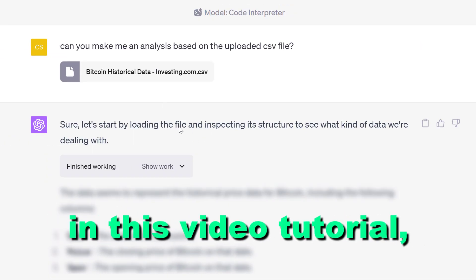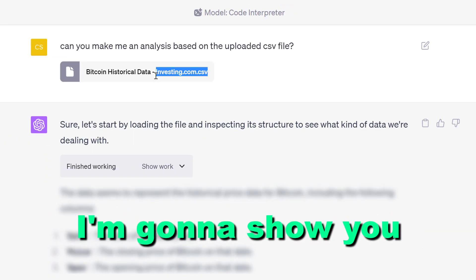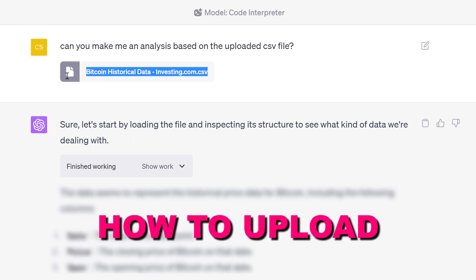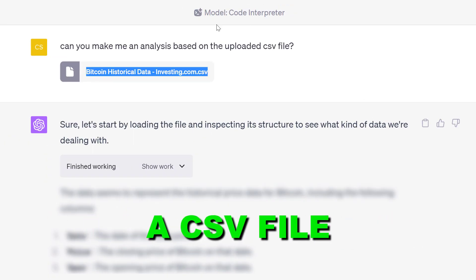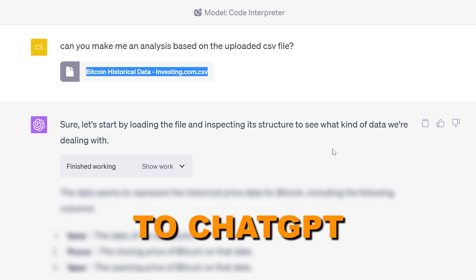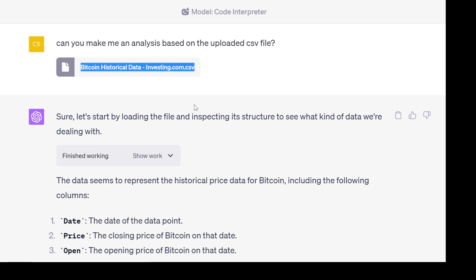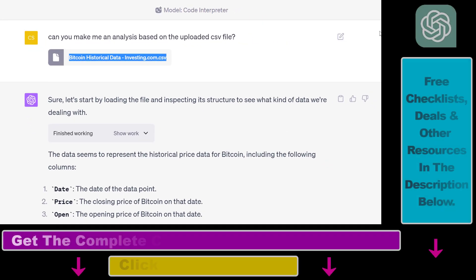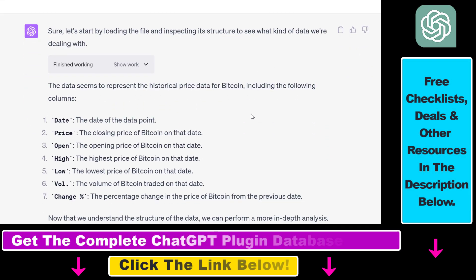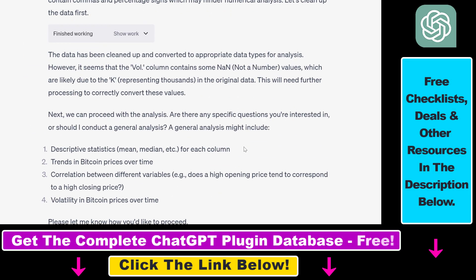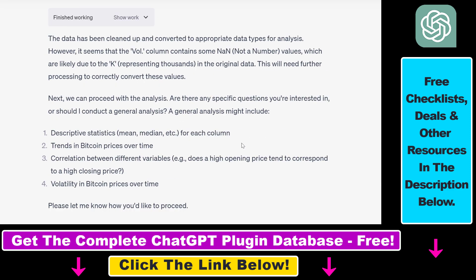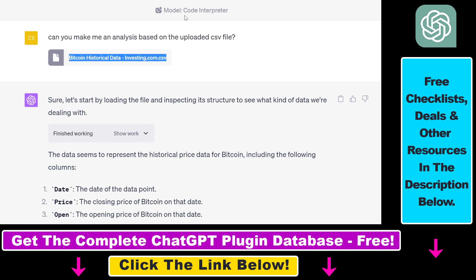Hey everybody. In this video tutorial I'm going to show you how to upload a CSV file to ChatGPT and use the content of that CSV file to do a full data analysis using the ChatGPT Code Interpreter plugin.